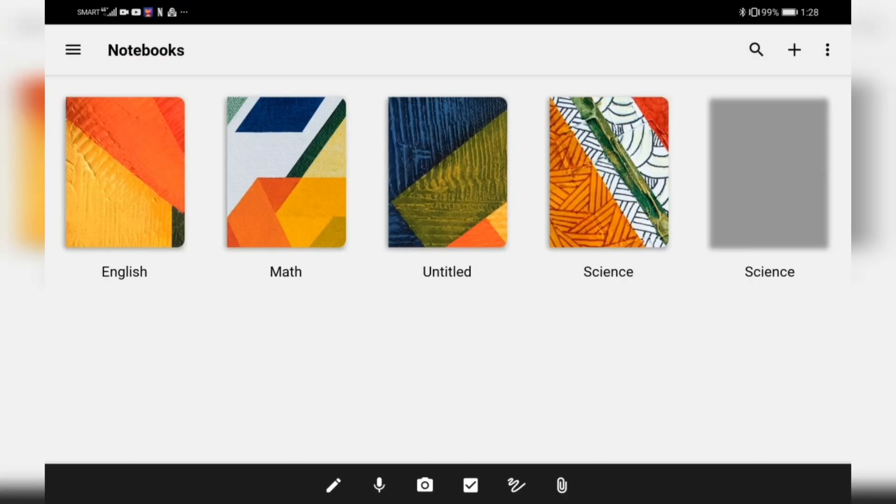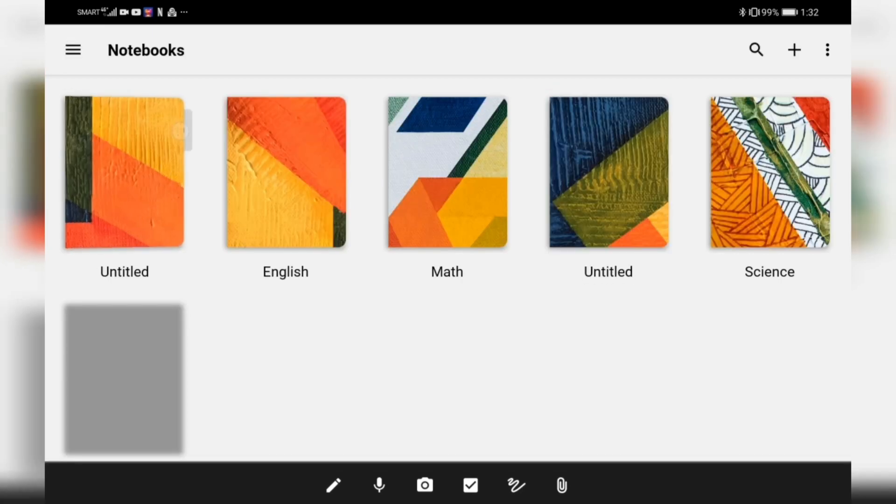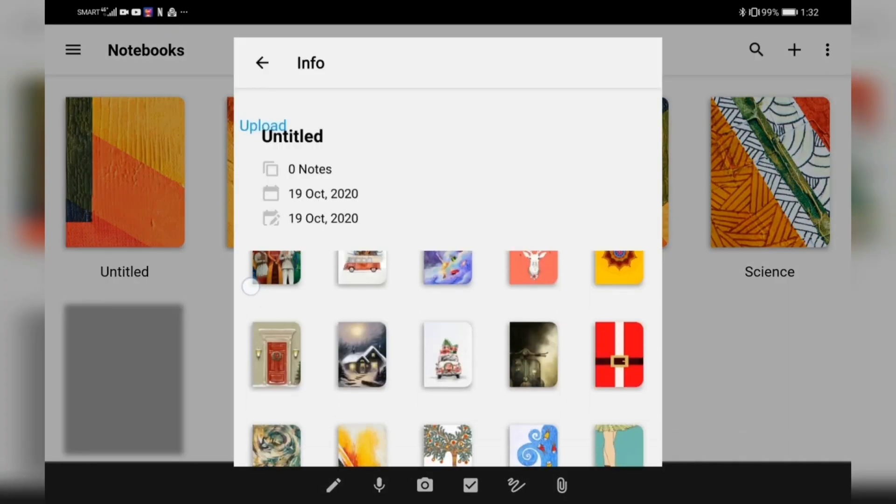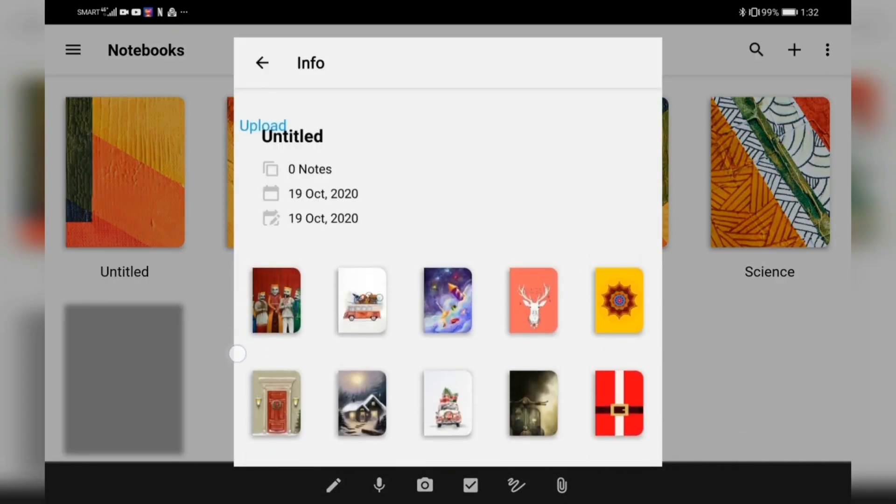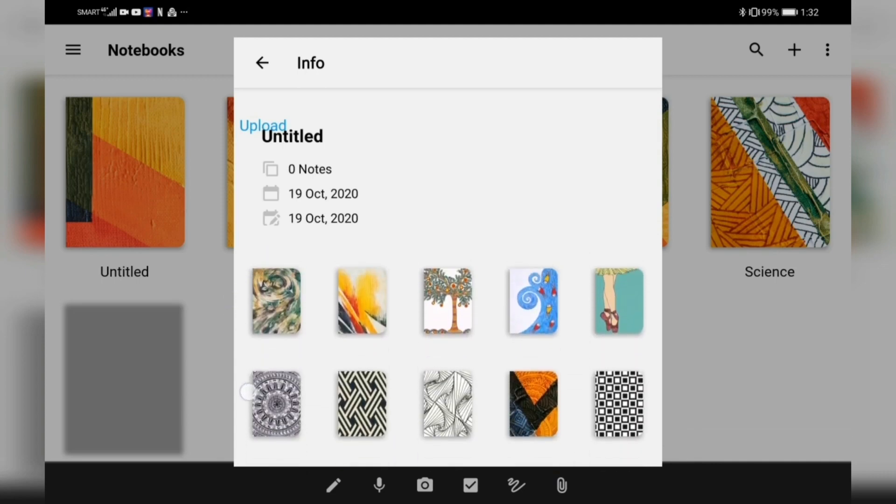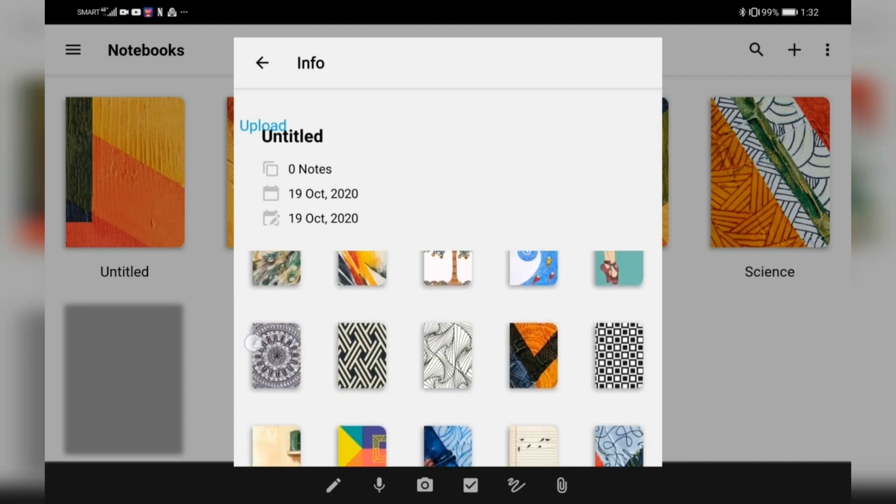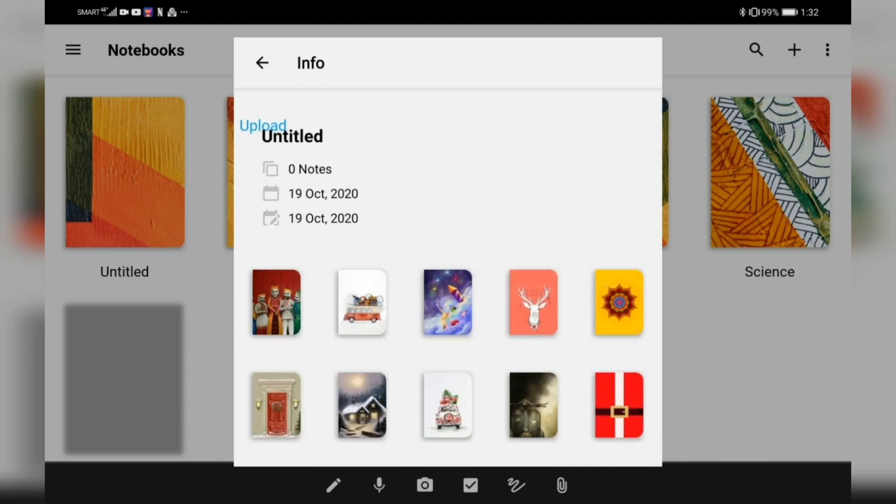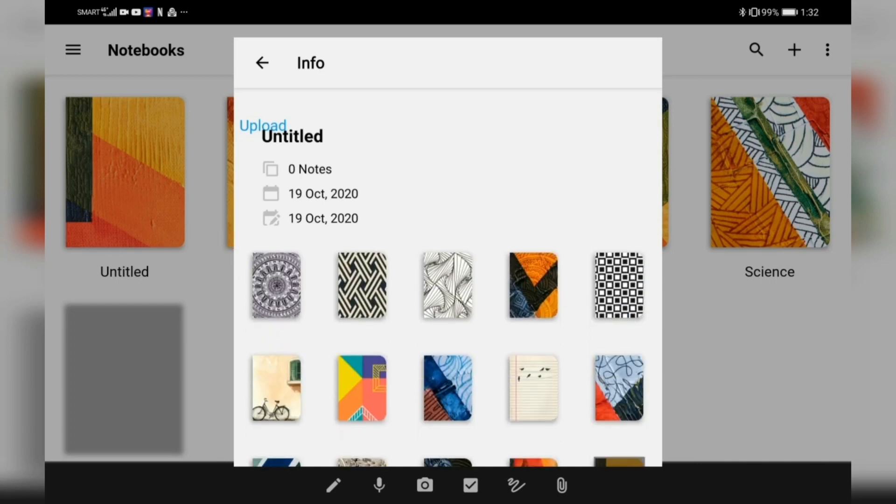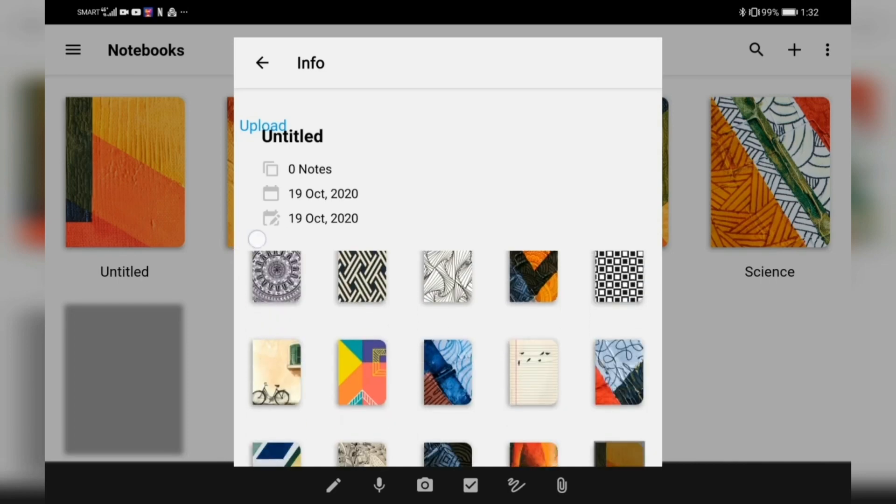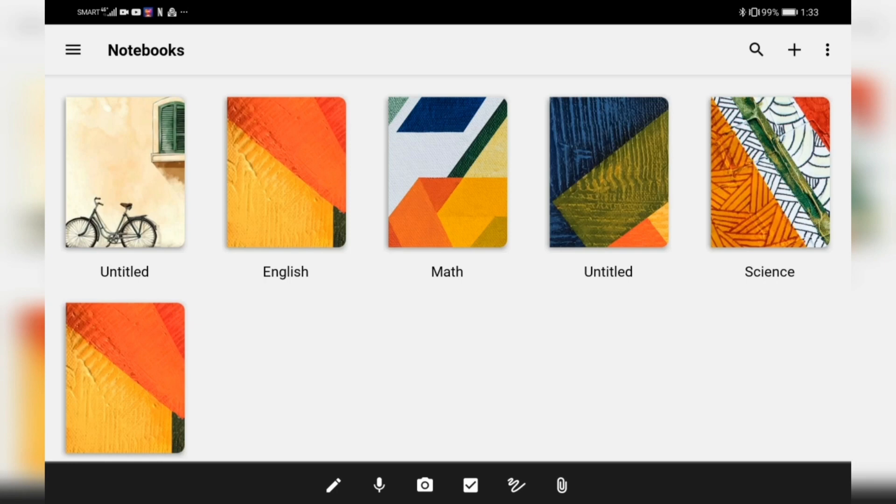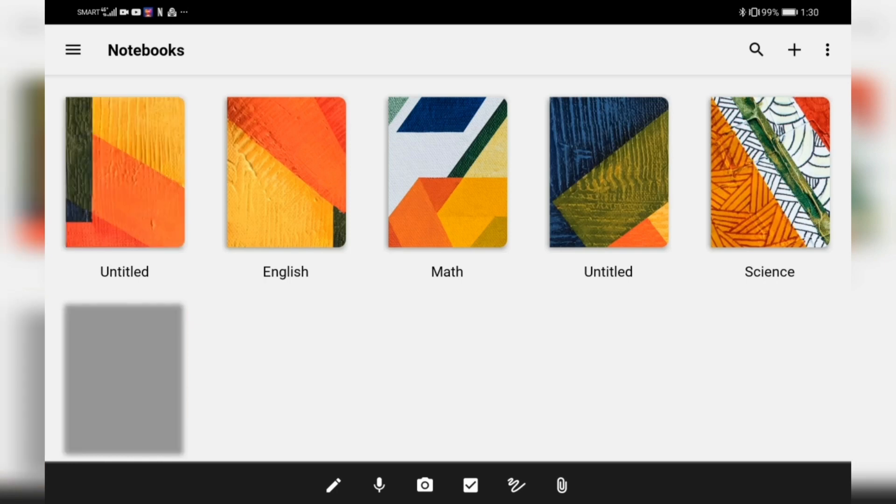All the things I've showed you, you can actually do on the other notebooks that you have. You can even customize your notebook, change the color of your notebook if you'd like to use the themes that are provided. Let's say, let's do the bike one. And there you have it, you've already changed the notebook.